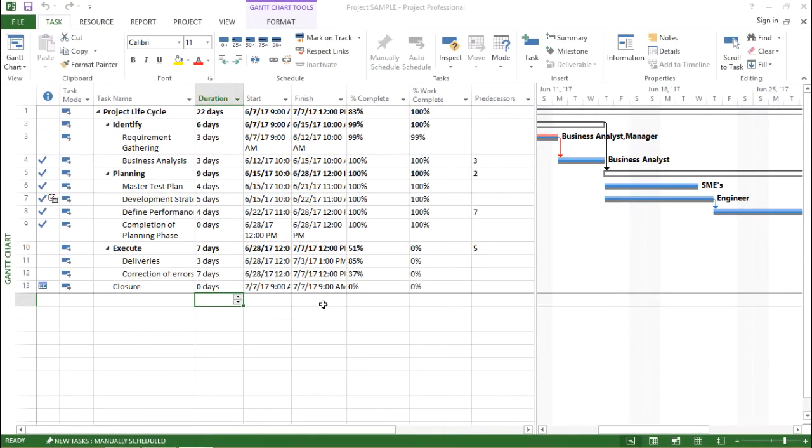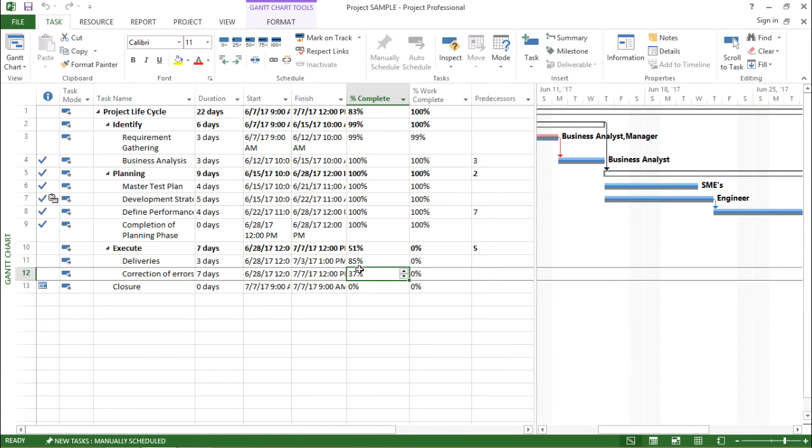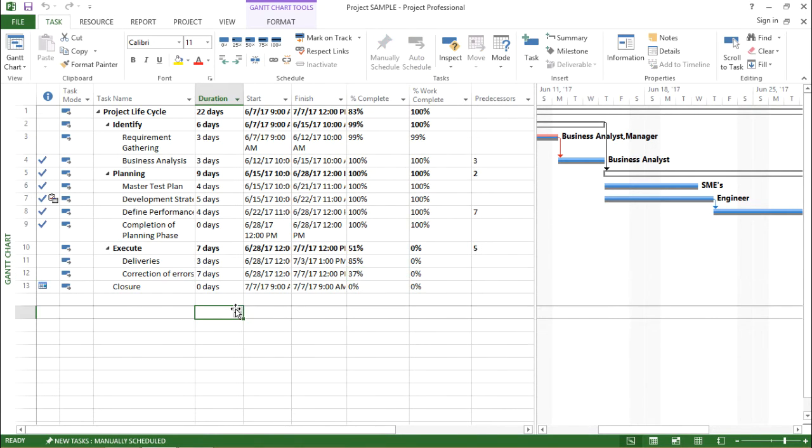In this video we are going to talk about updating tasks using Microsoft Project 2013. Before I jump into that let me first explain the scenario.